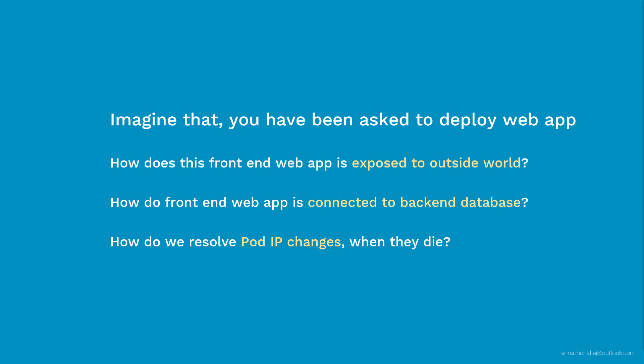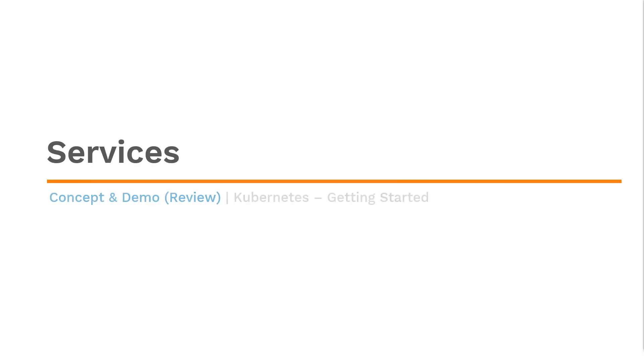Now, how can we address these three problems in Kubernetes? Hello and welcome to services. My name is Sreenath Challah. I'm a certified Kubernetes administrator.